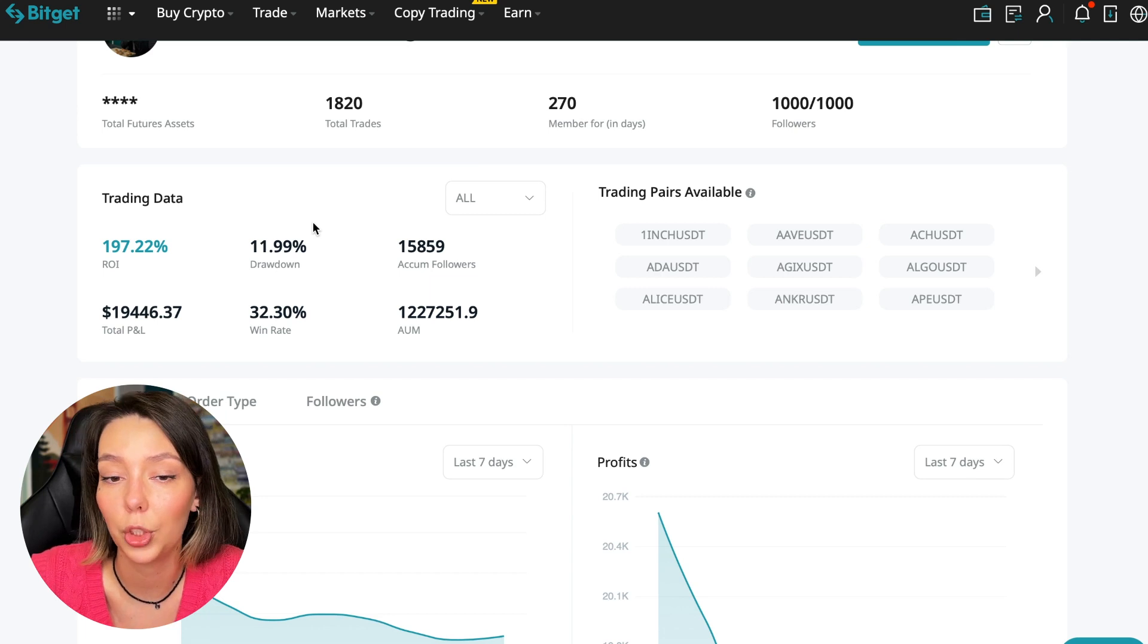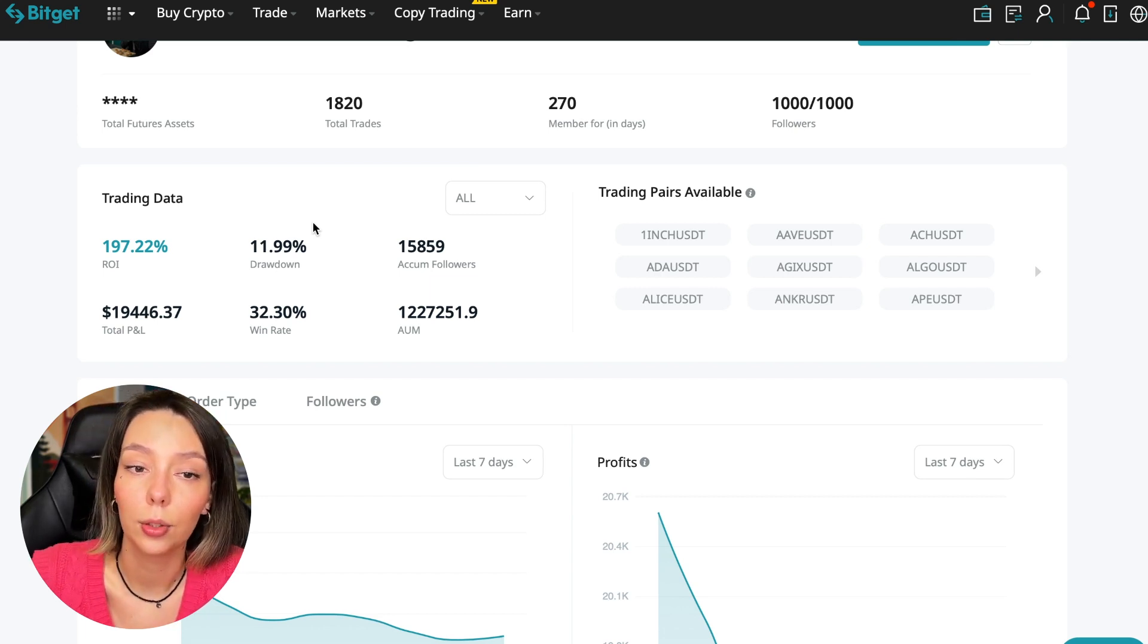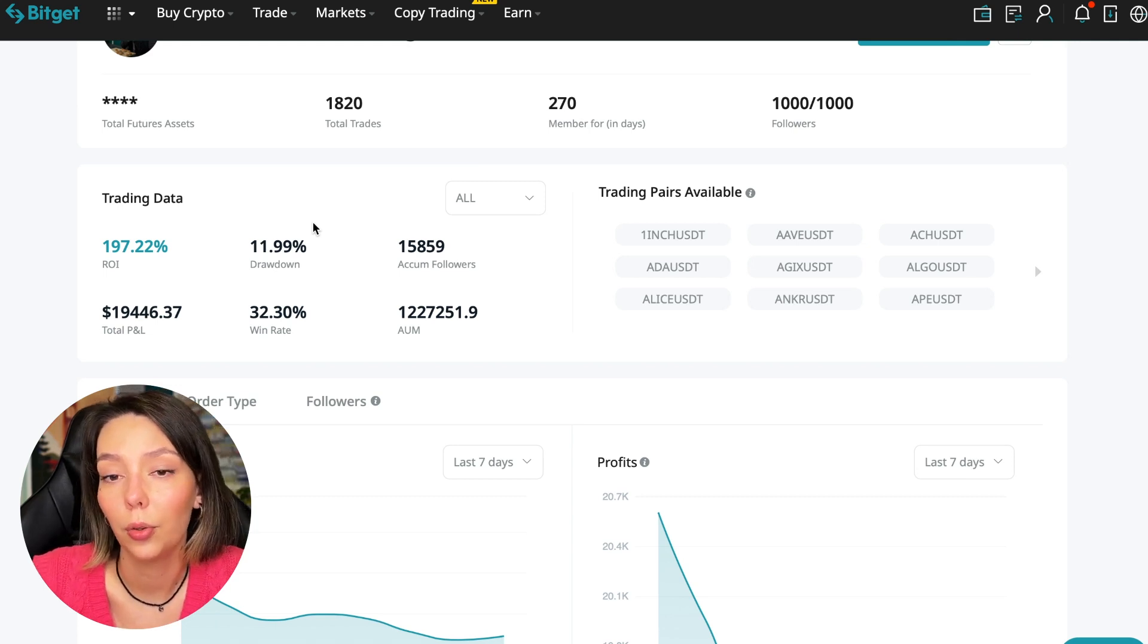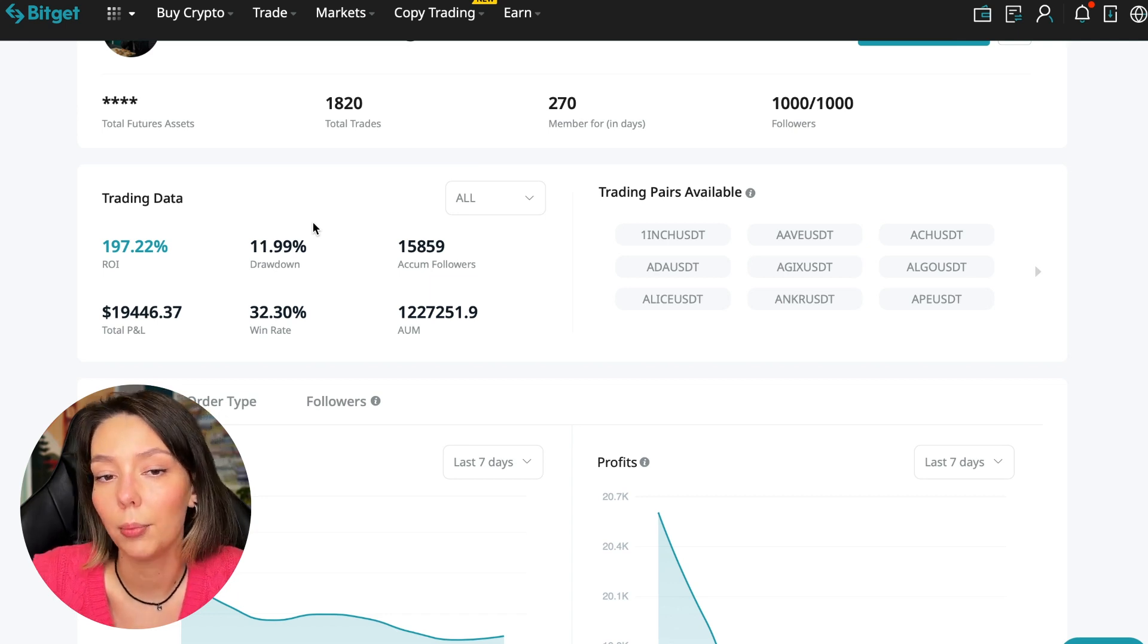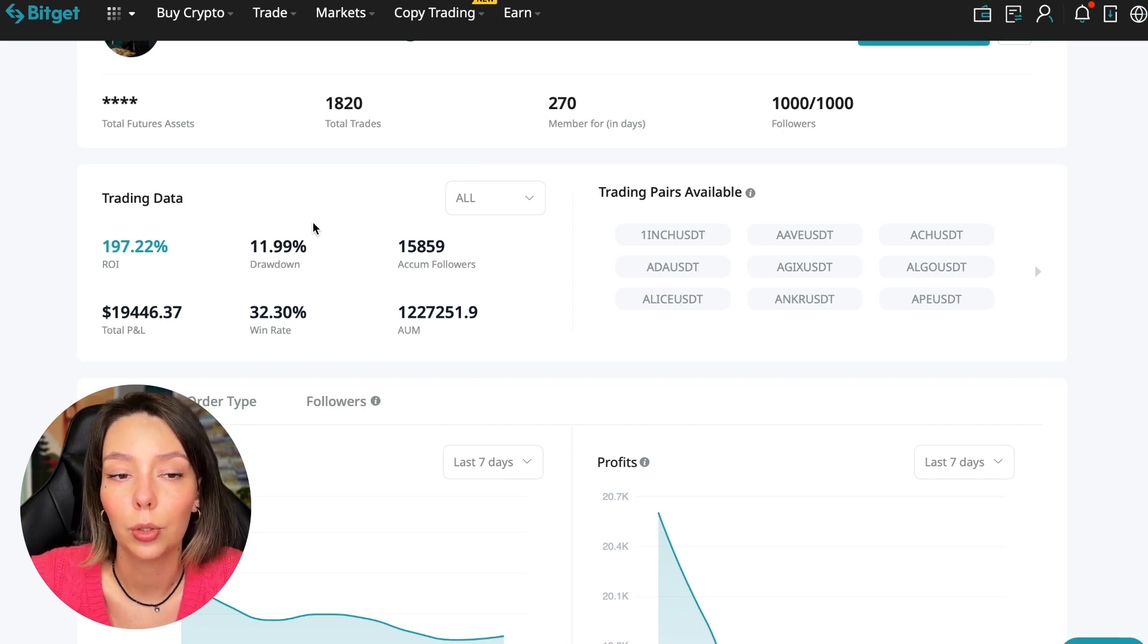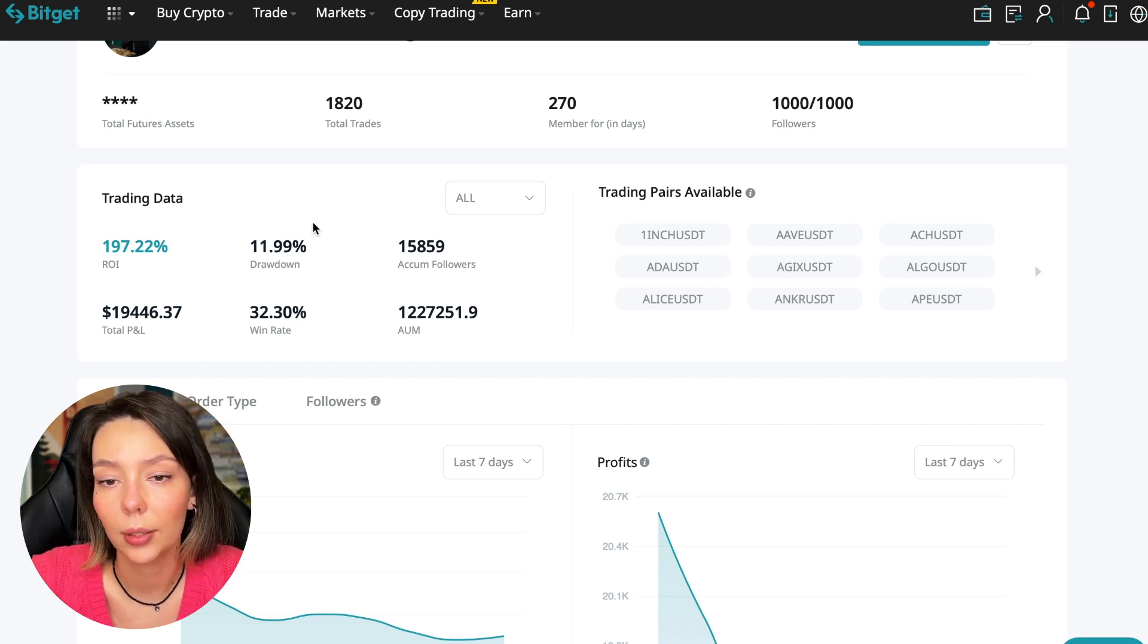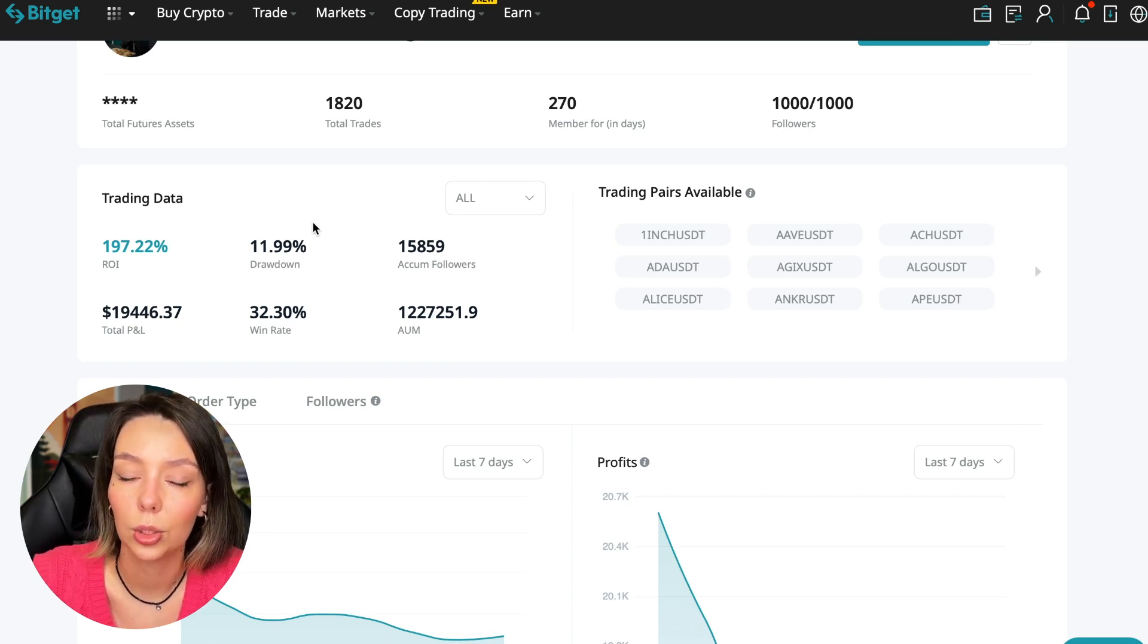He doesn't monitor his positions and waits out positions until they go over to the values at which he opened them or go into plus. Roughly speaking, he can go long on Bitcoin at around ten thousand dollars, Bitcoin will go to five thousand dollars, and he will sit in the red all this time and demand margin from you so that you give margin to this position so that he crosses this trade and after that he will go to the plus and close it.